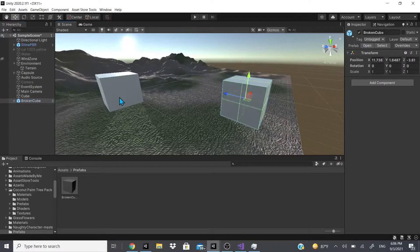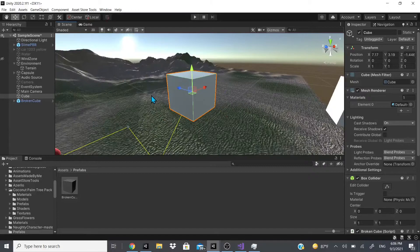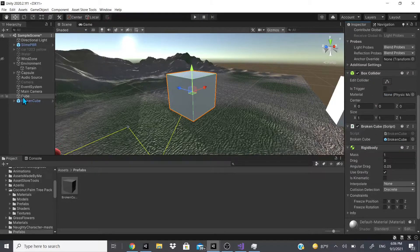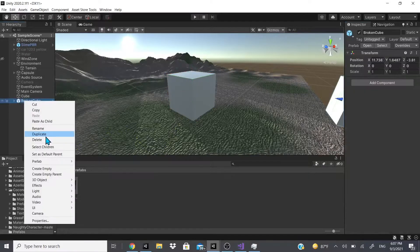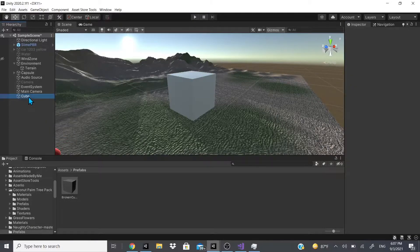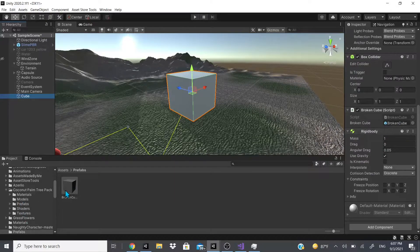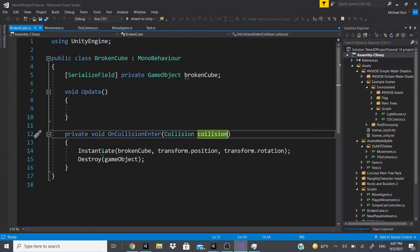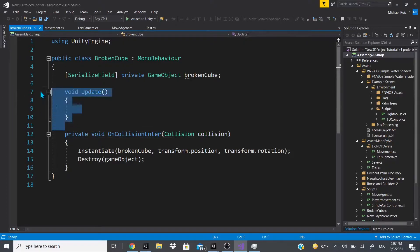Now I have this broken cube saved. I also have this main cube which has no cuts — it's scaled at 1, 1, and 1, so it's just a regular cube. It has a Rigidbody, it has this 'Broken Cube' script which I'll show you in a minute, and it has a Box Collider that is not set as a trigger. The Broken Cube script asks for a broken cube game object, so I'll drag this broken cube prefab onto that field.